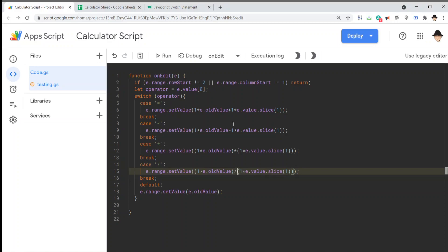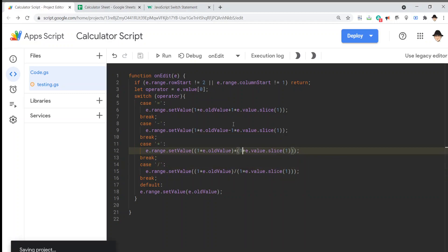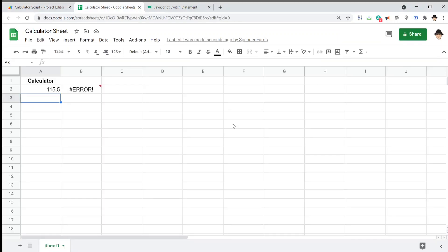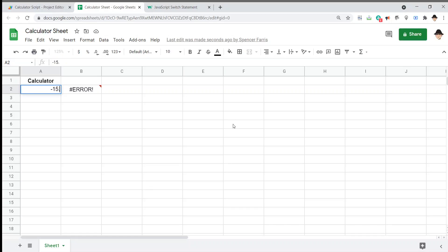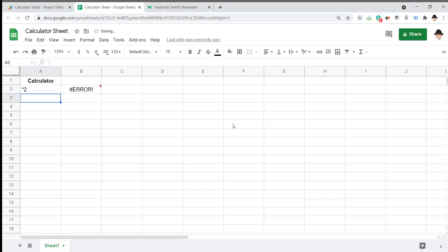And same thing for our division because obviously in order of operations whatever's inside the parentheses is going to run before whatever's outside the parentheses so we're doing 1 times the old value times 1 times the new value. Now that should work for all cases let's go ahead and make this an easier one and we can actually go ahead and use the values we just did so subtract 15.5 to get us down to just 100 excellent now let's multiply that by 2, perfect let's divide that by 50.